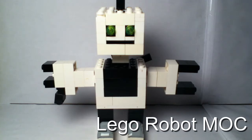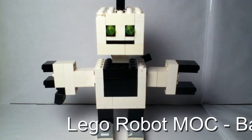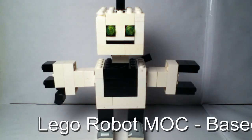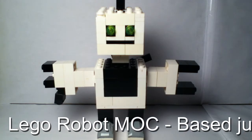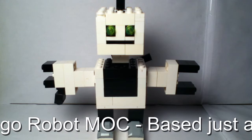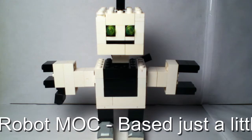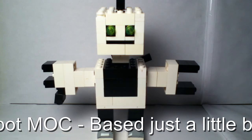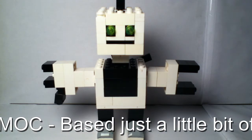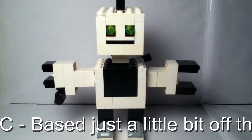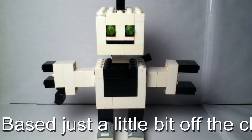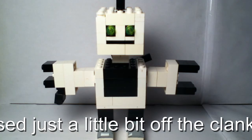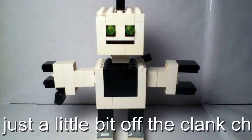As you can see it's a Lego robot and this is a MOC like I just said, and I based him off the Clank character from the Ratchet and Clank game.